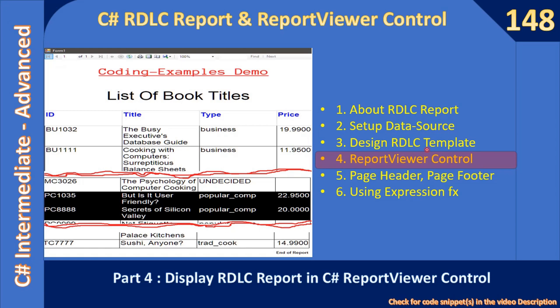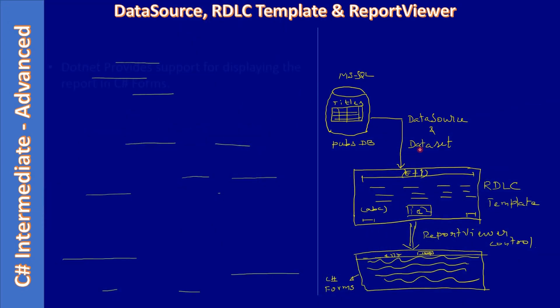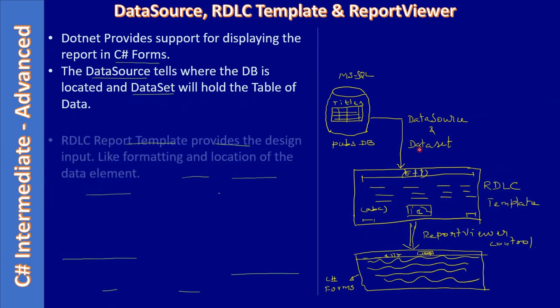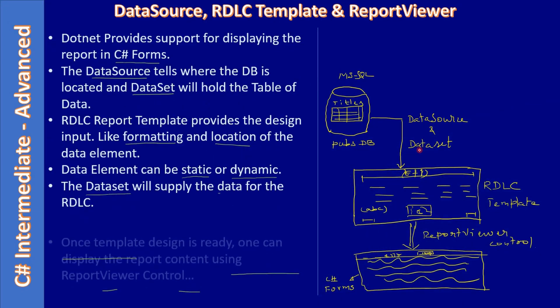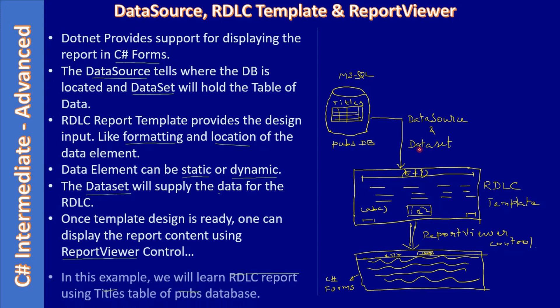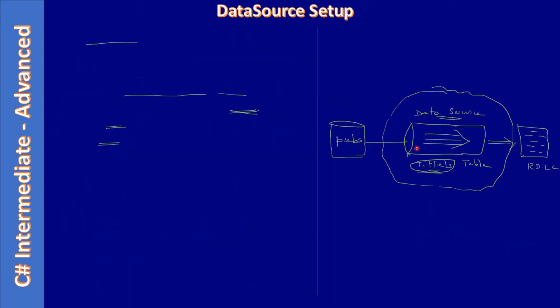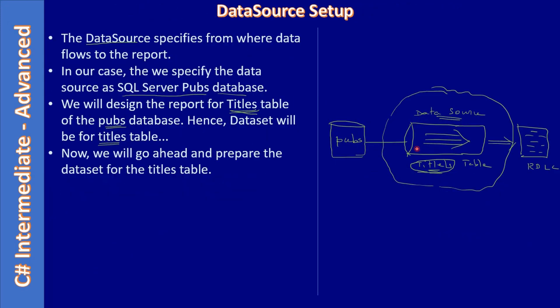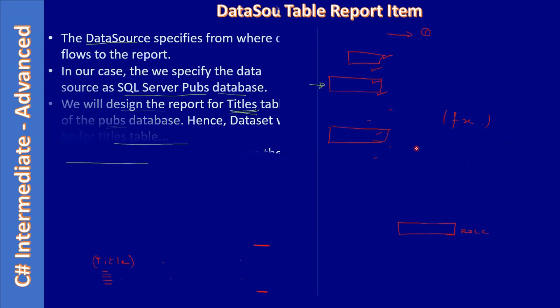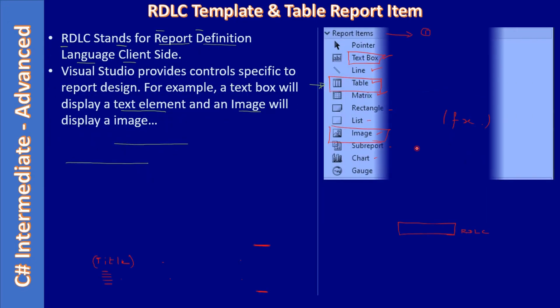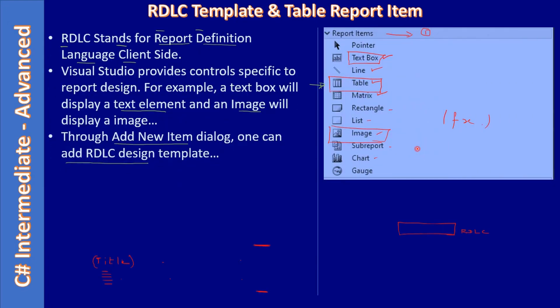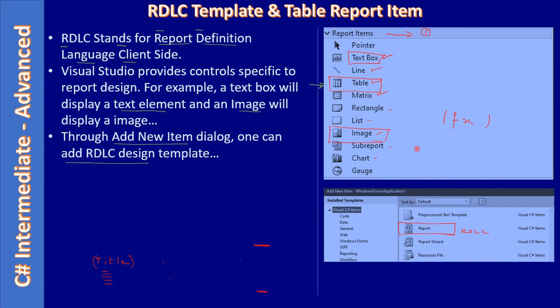Now we will proceed. First we learned about the basics of a data source, RDLC report template, and report viewer control. Then we set up data source.